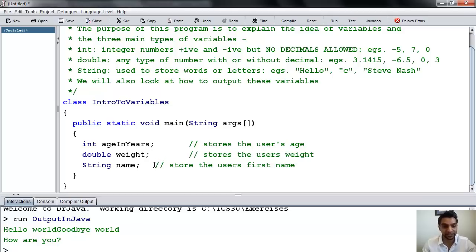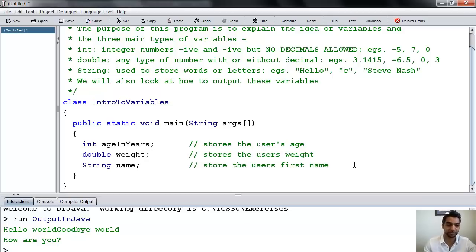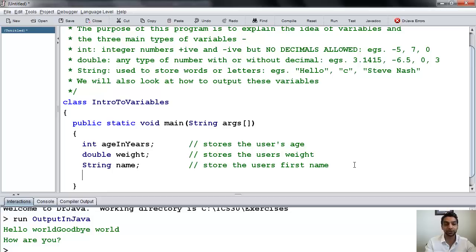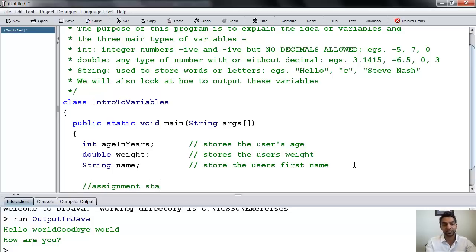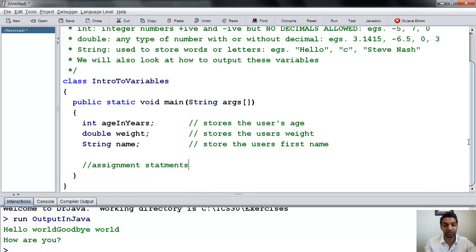We can line these up nicely. So we've declared variables and created empty spaces for them. We haven't put anything into those variables yet, so now we can use assignment statements. Assignment statements allow you to put things into the variables. In another video, we'll look at how to get information from the user to put into these variables, but right now we're just going to put them in ourselves.